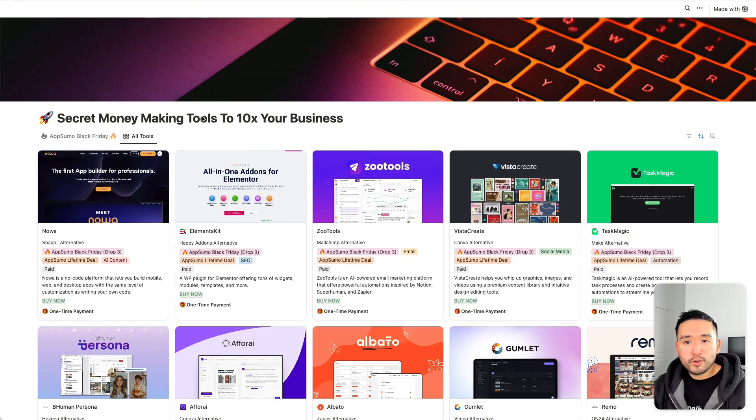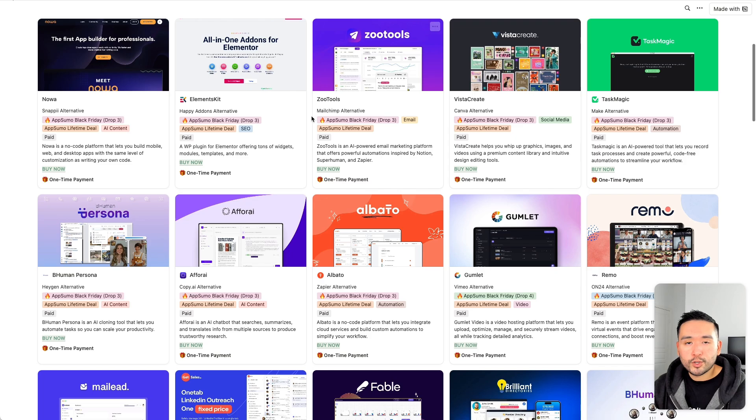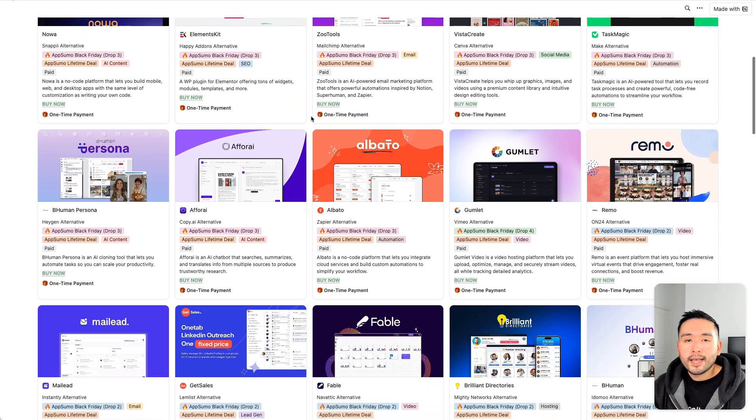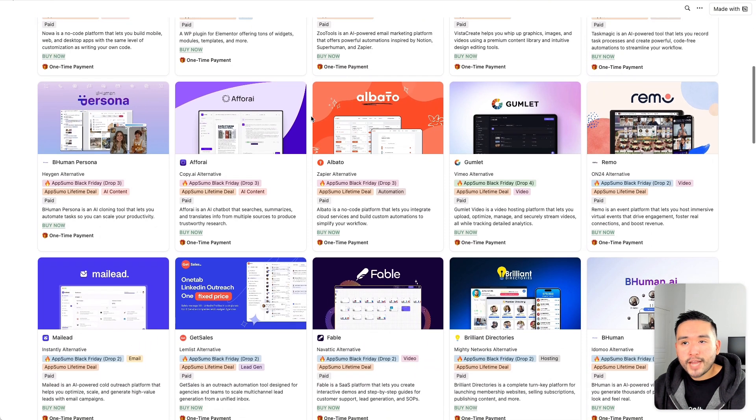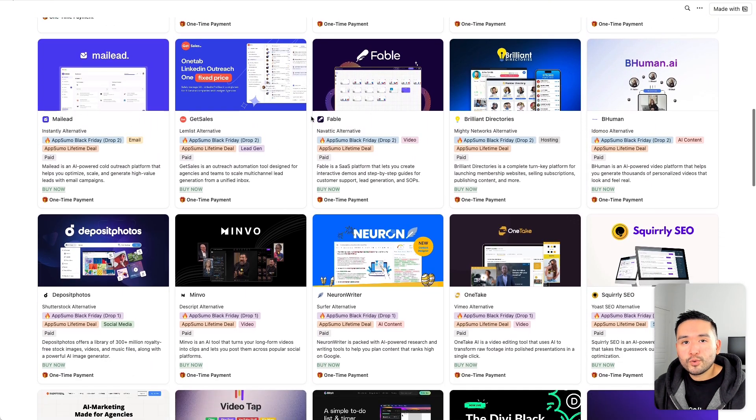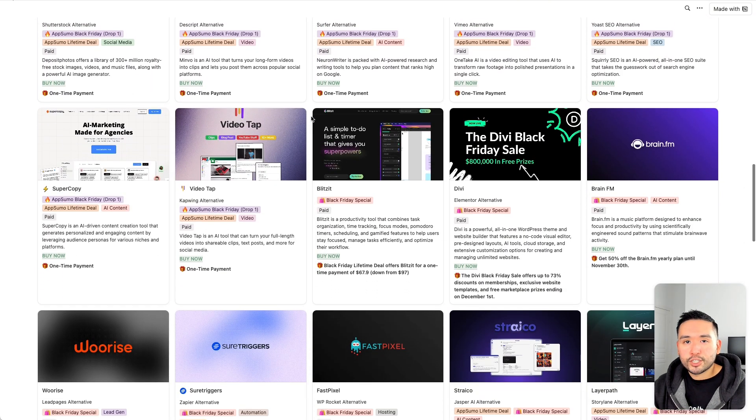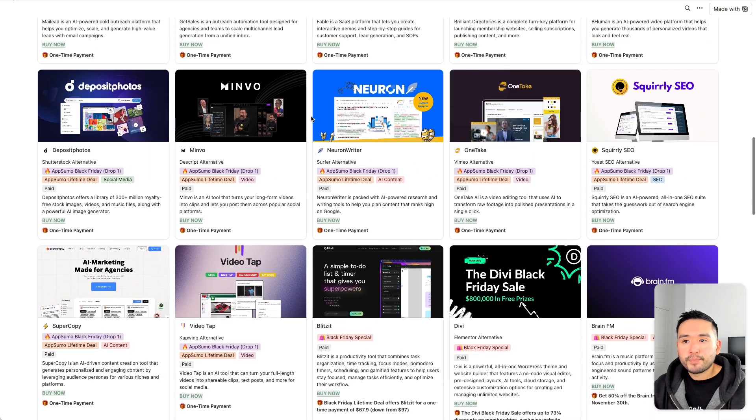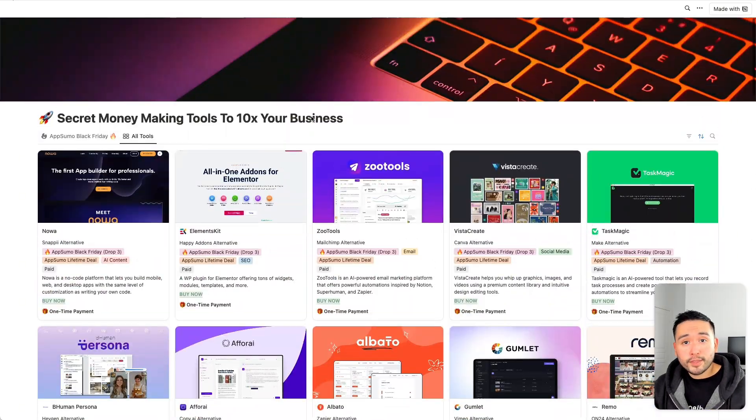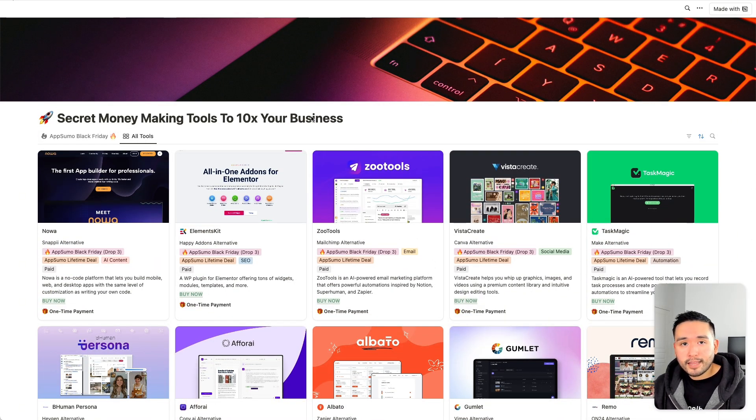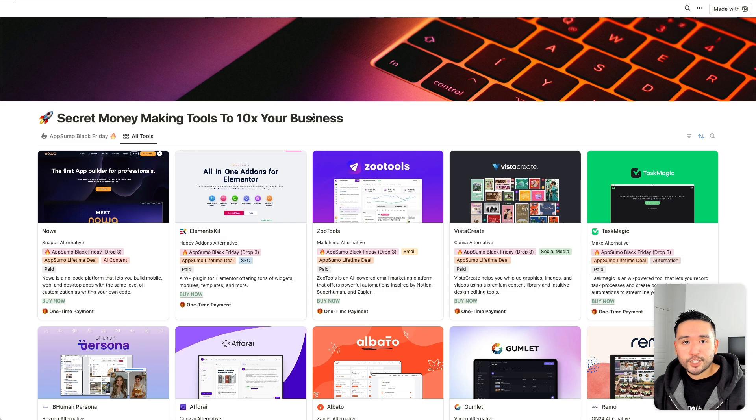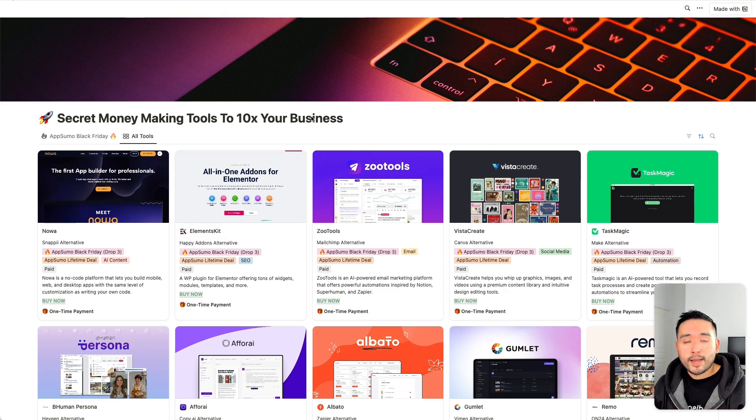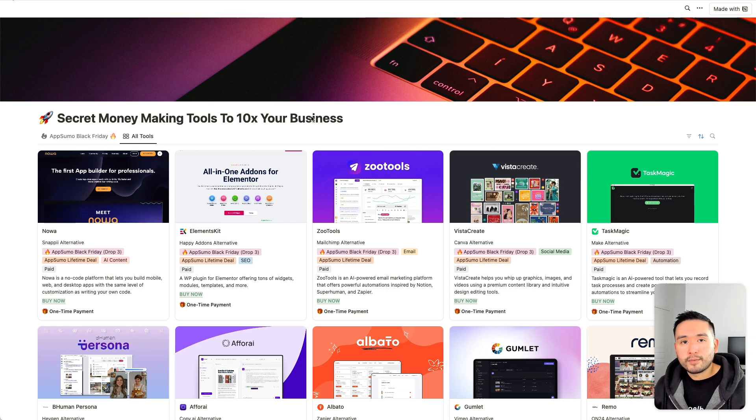Don't forget, if you want access to my secret money-making tools to grow your business, click the link in my description to get free access to this Notion spreadsheet. If you enjoyed this video, let me know by hitting that like button and also subscribing to my channel. And if you want to check out my other videos, click any of the ones on the screen.